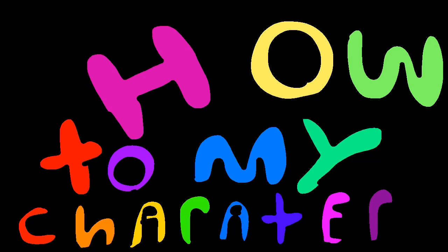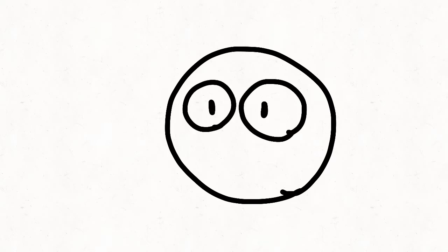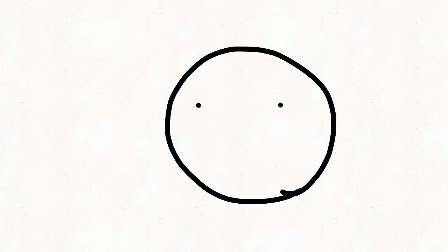How to draw my character. First, draw a circle. Then make its eyes however you want, like this. Then you make its mouth however you want, just like the eyes.